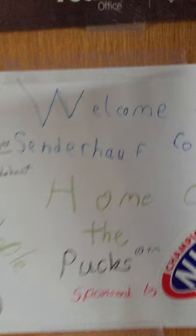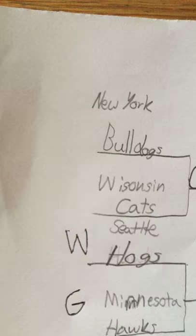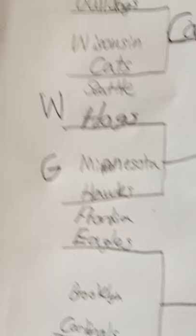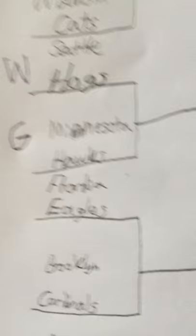Hi guys, here with a paper hockey video and we are at the Senderhoff Coliseum, home of the Pucks as usual. In the last video we had the New York Bulldogs and the Wisconsin Cats and the Cats won. Today we have the Seattle Hogs as the white sticks and the Minnesota Hawks as the green sticks.